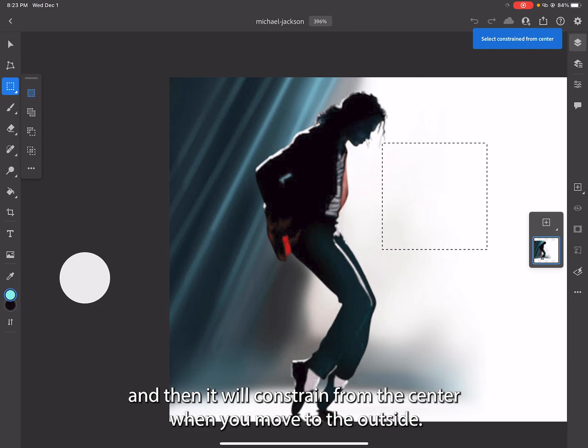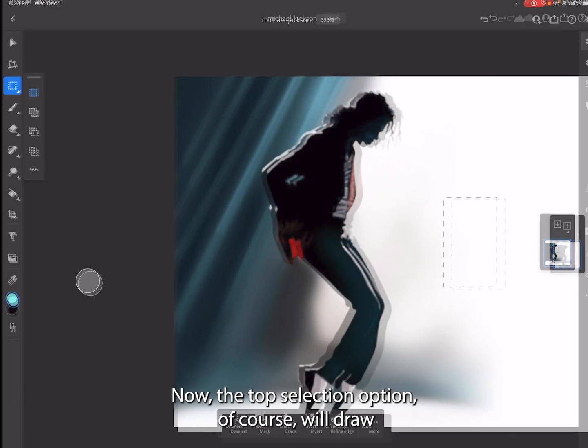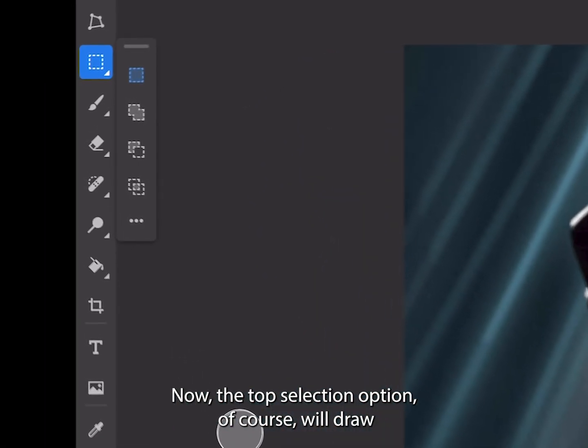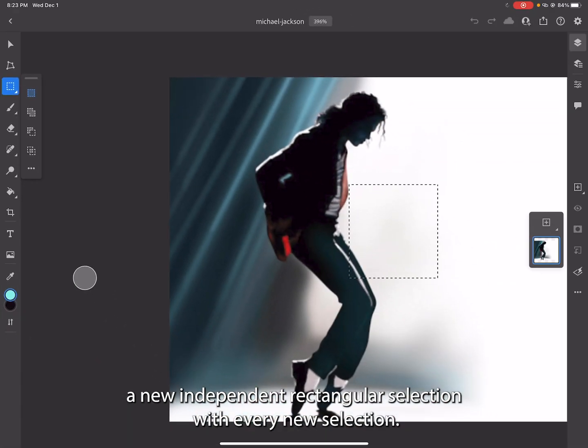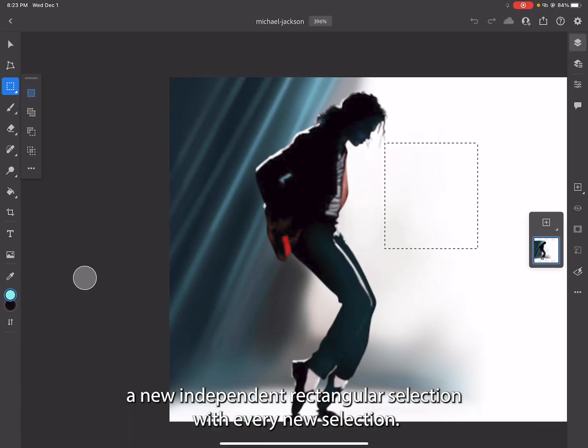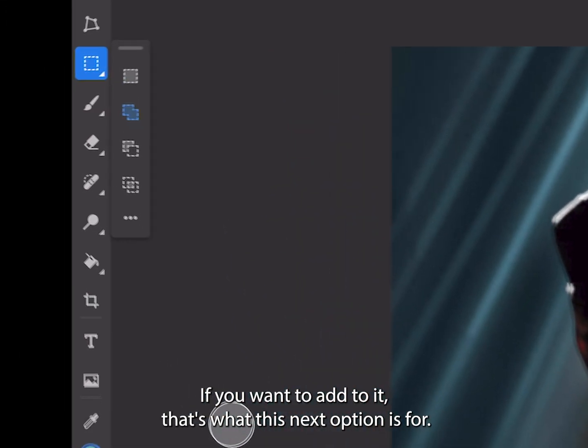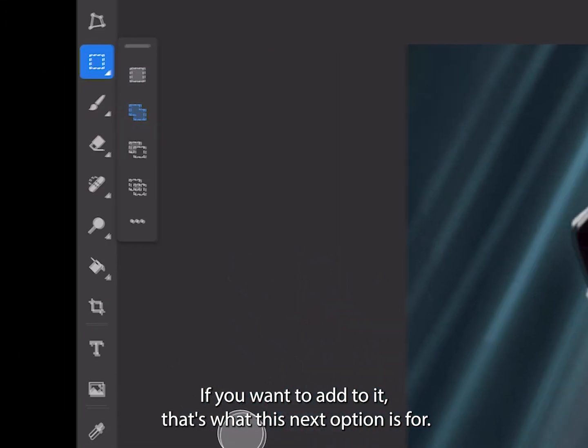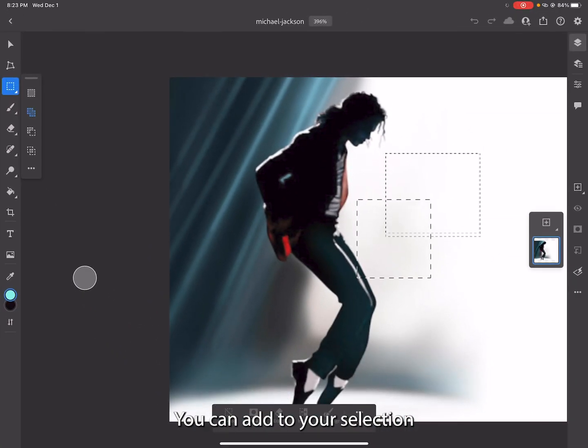The top selection option will draw a new independent rectangular selection with every new selection. If you want to add to it, that's what this next option is for. You can add to your selection.